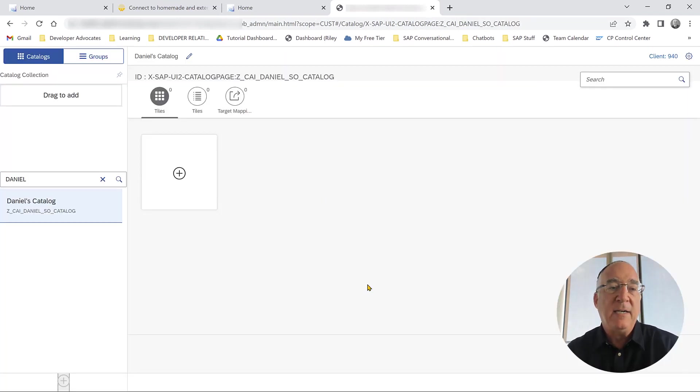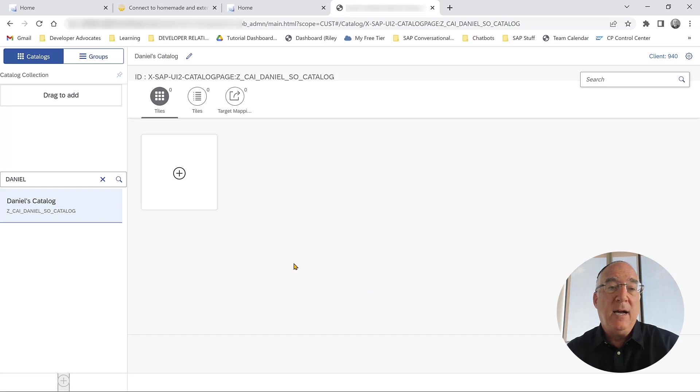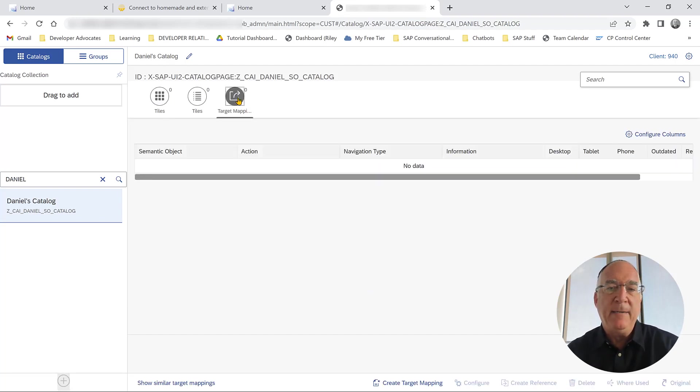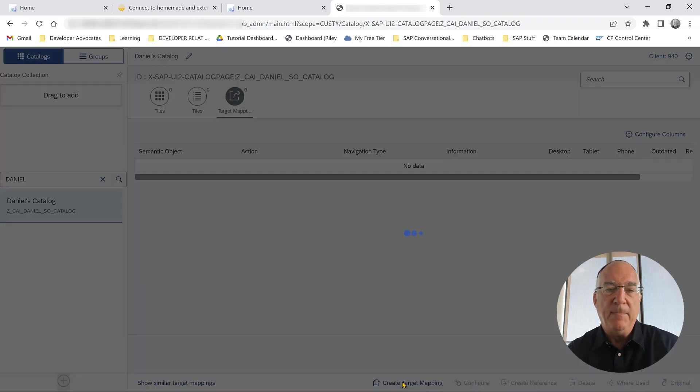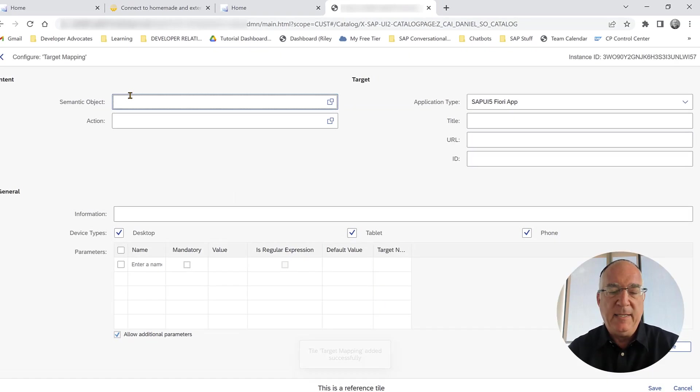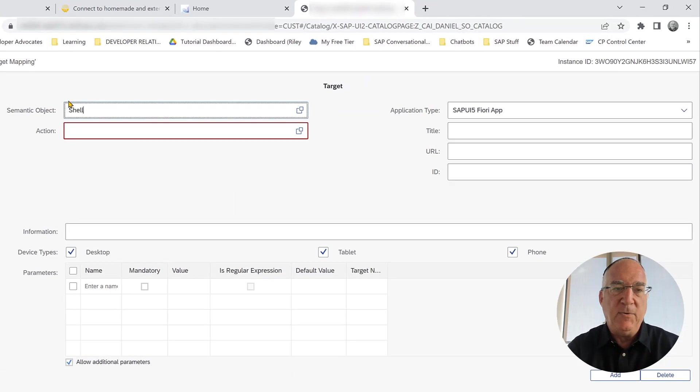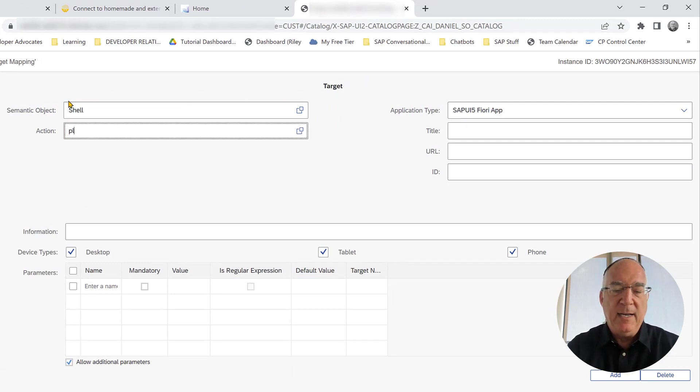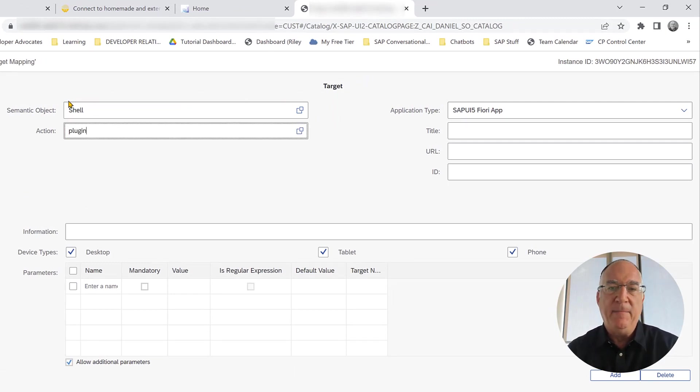We'll call this Daniel's catalog and we'll give it an ID. We'll say it's the CAI Daniel SO catalog. We've created a catalog, but now we have to tell it what's included in this catalog. We're going to define something for the shell and we have a plugin.